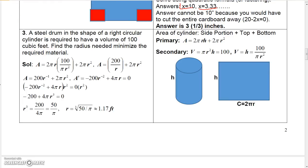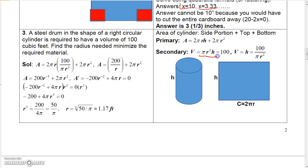One more example: a steel drum in the shape of a right circular cylinder must have a volume of 100 cubic feet. Find the radius needed to minimize the required material. The volume of the cylinder is pi r squared h, and that volume must equal 100. Since that volume equals 100, we can solve for h in terms of r, giving h equals 100 over pi r squared.